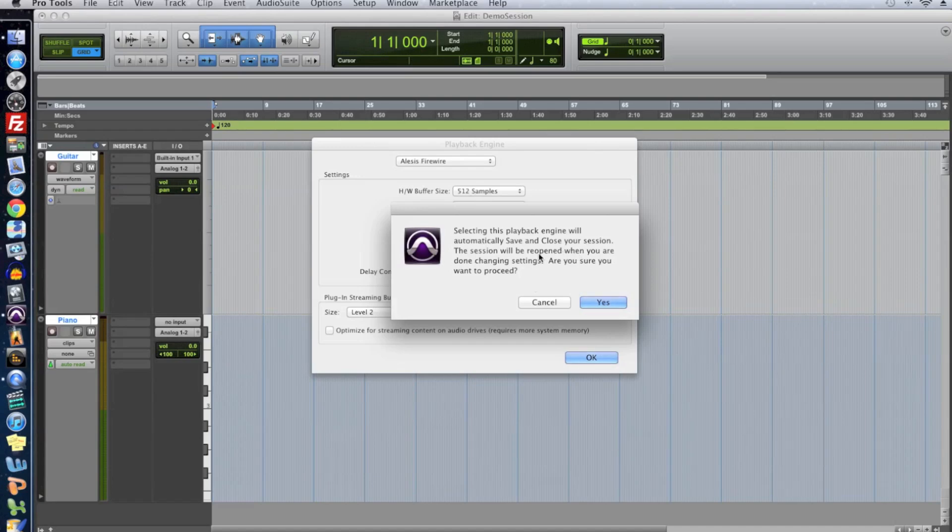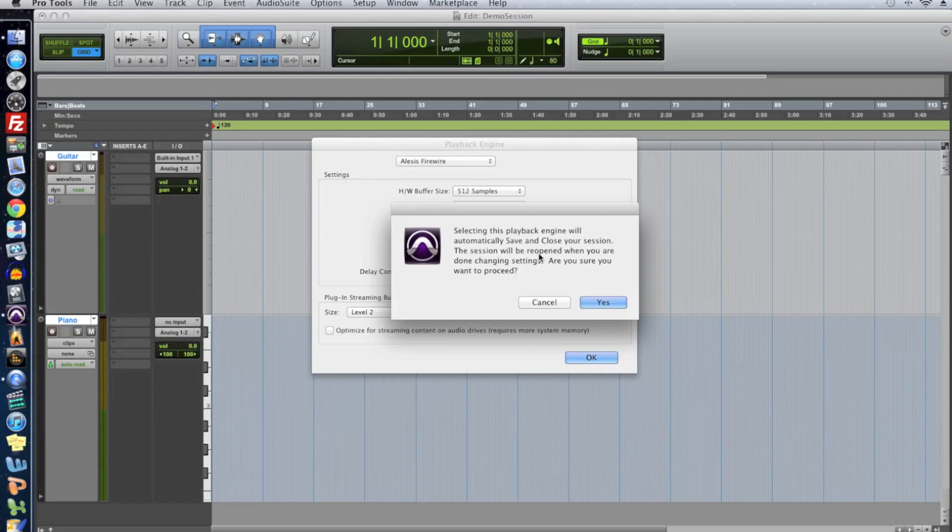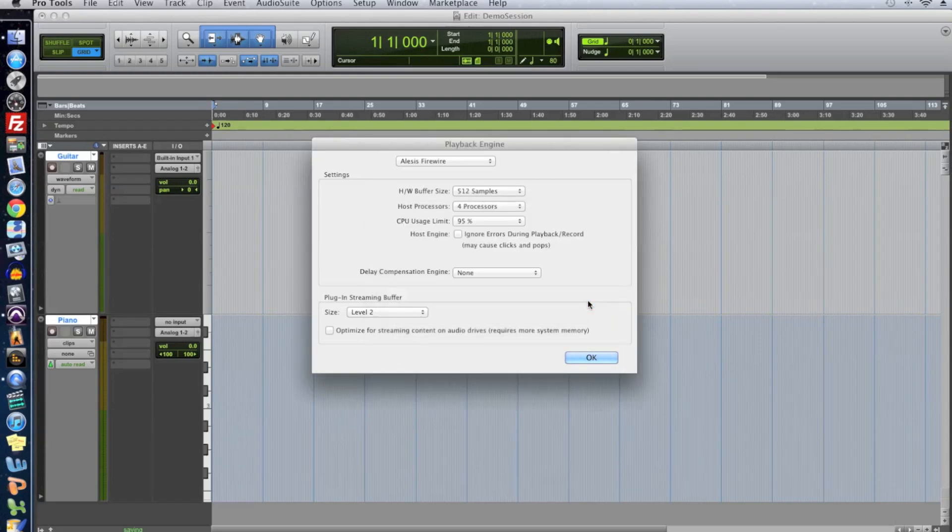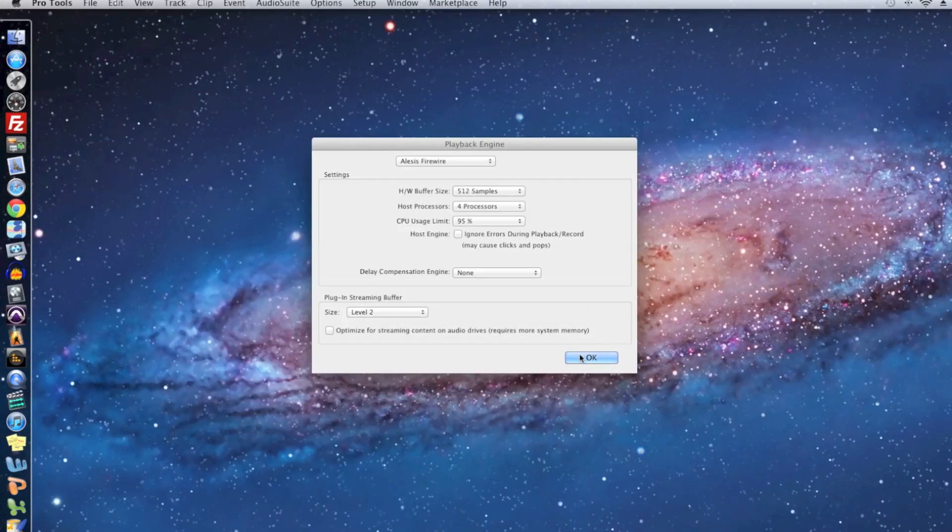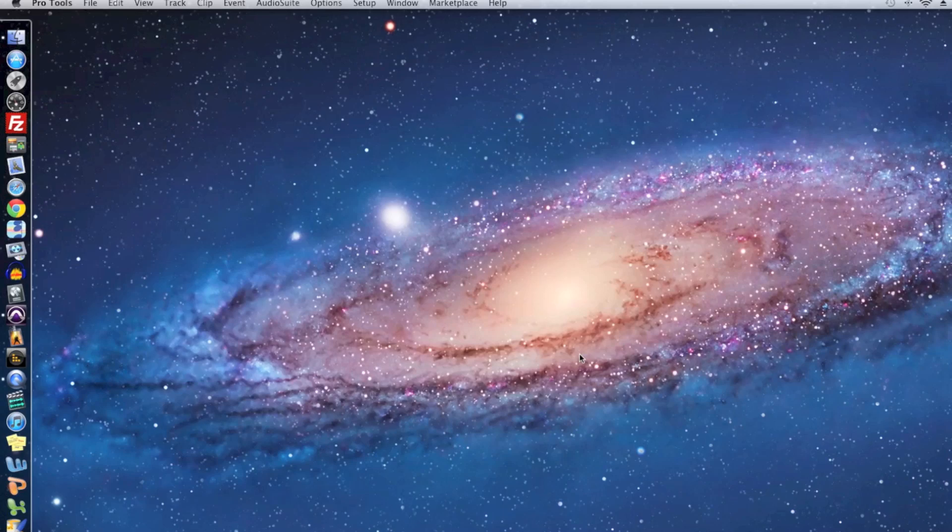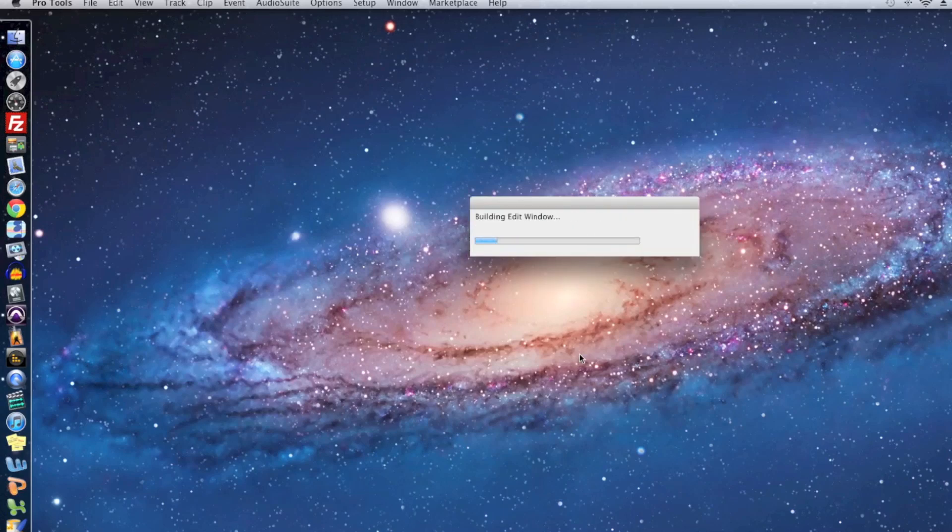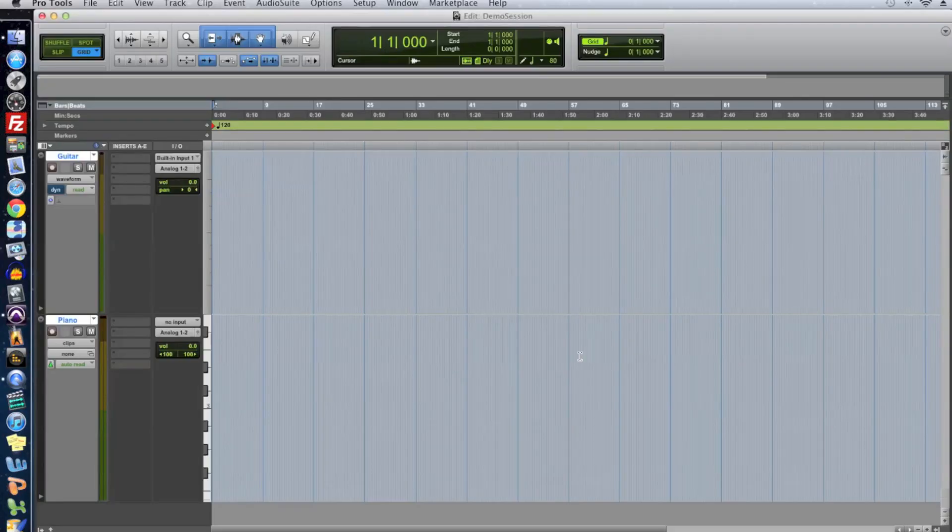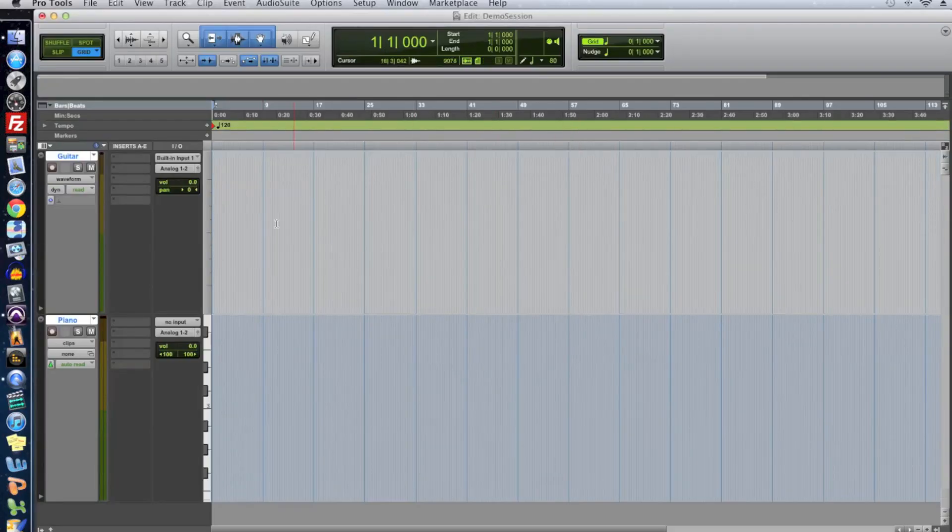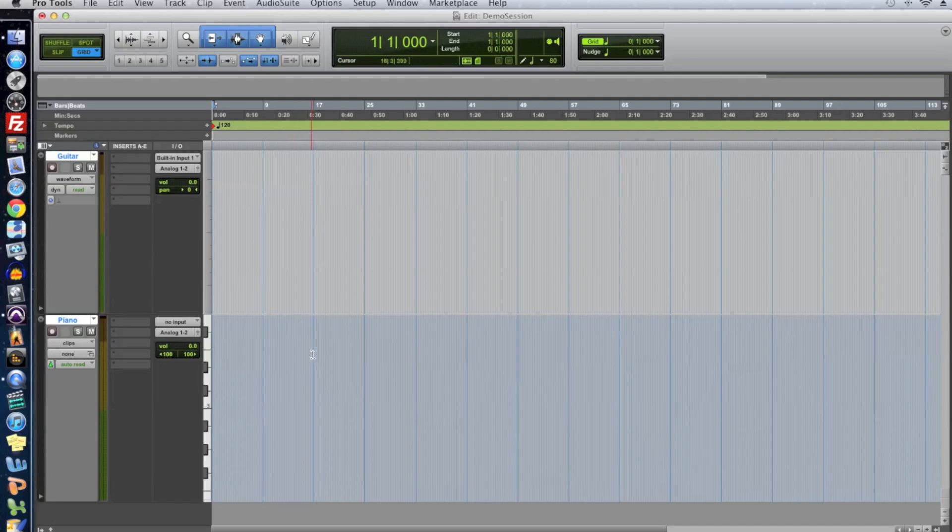Alright, so after you choose your interface you may get this window and this is just saying that we need to save our session close it and reopen it. Pro Tools makes us do this so let's say yes and we click ok. It saves and reloads the session with our new audio interface selected.